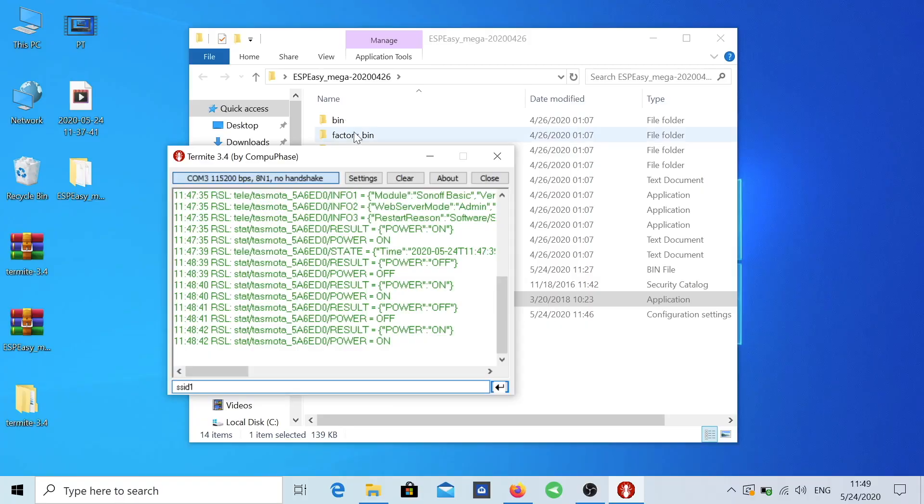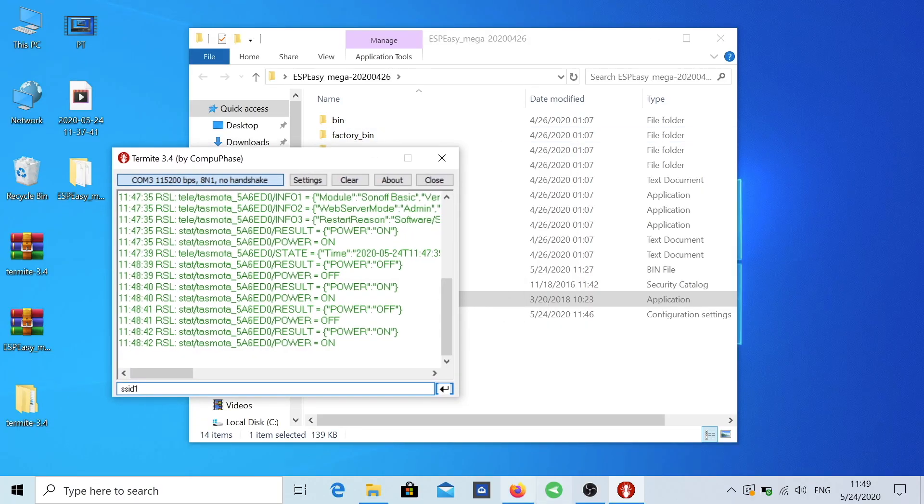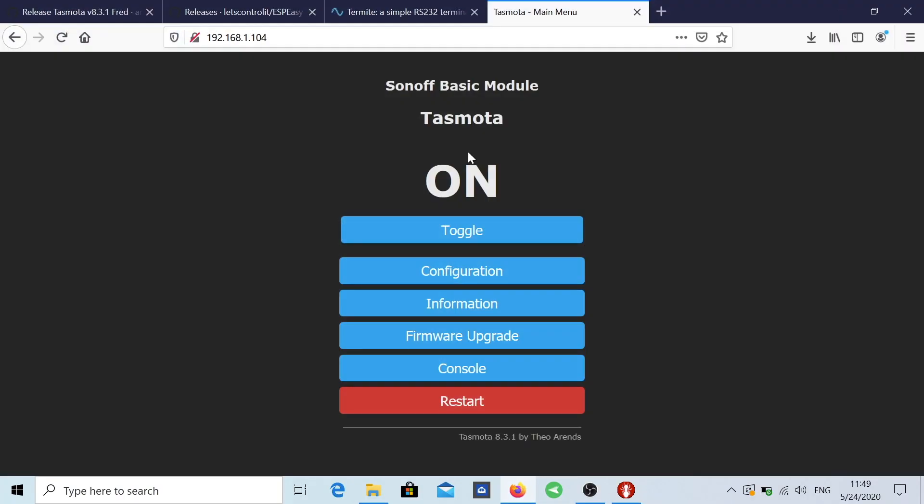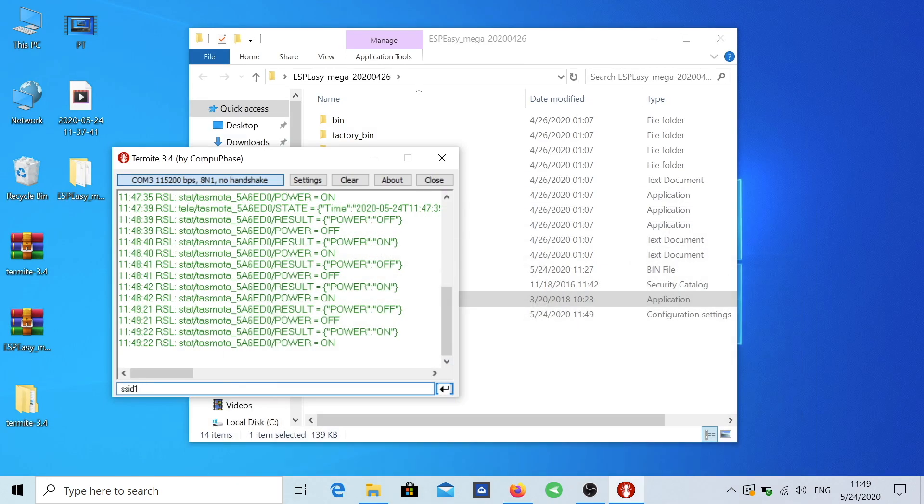It would do everything, but I do believe that this is a more fun way to do and we can understand what's going on in the background and so on so forth. Actually as you can see we were connecting and disconnecting the device on and off and Termite is reading when it's turning on and off.